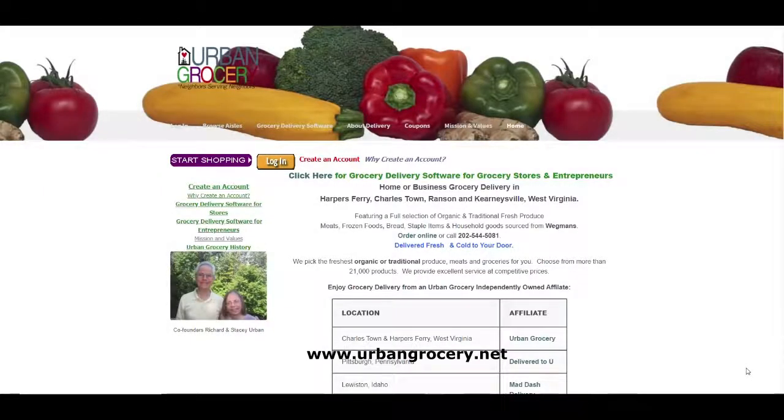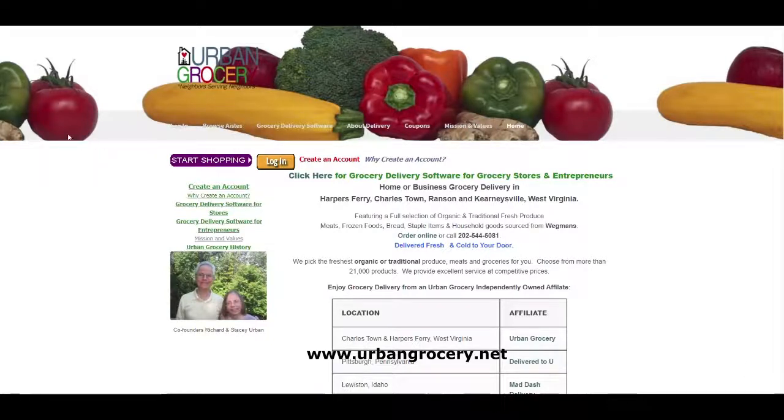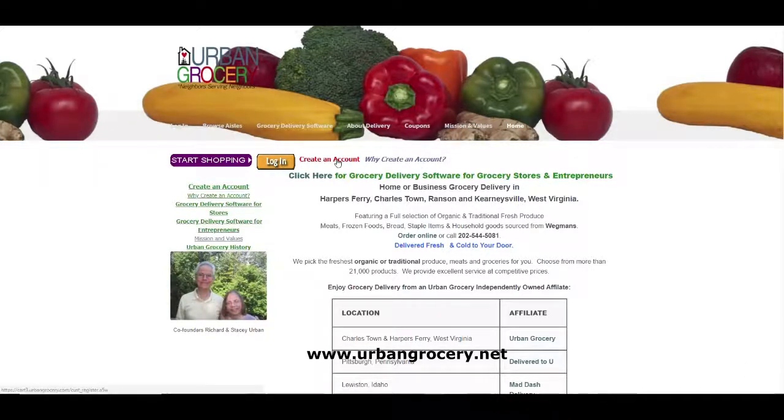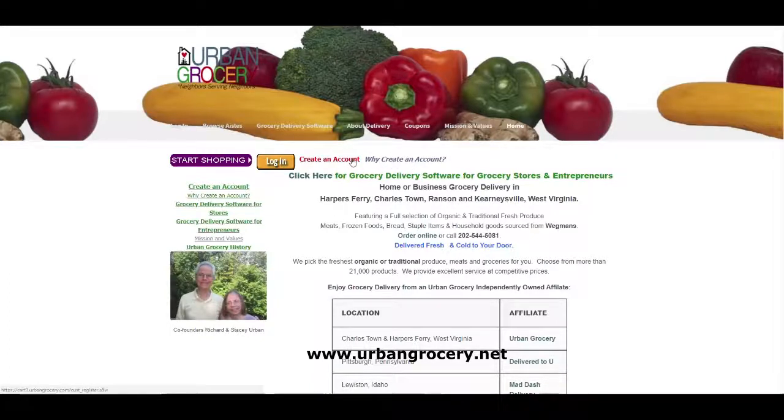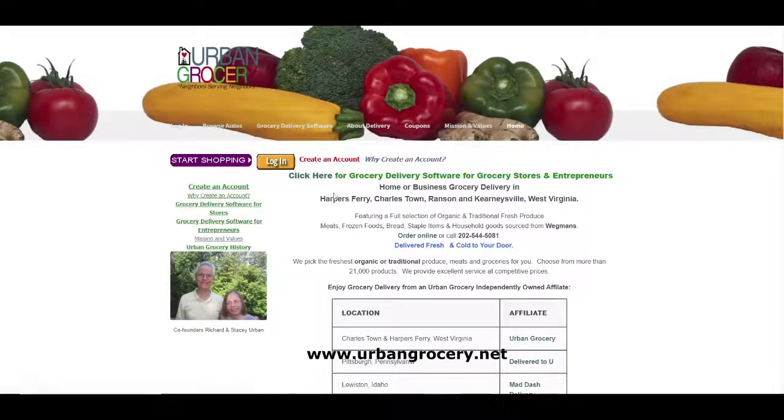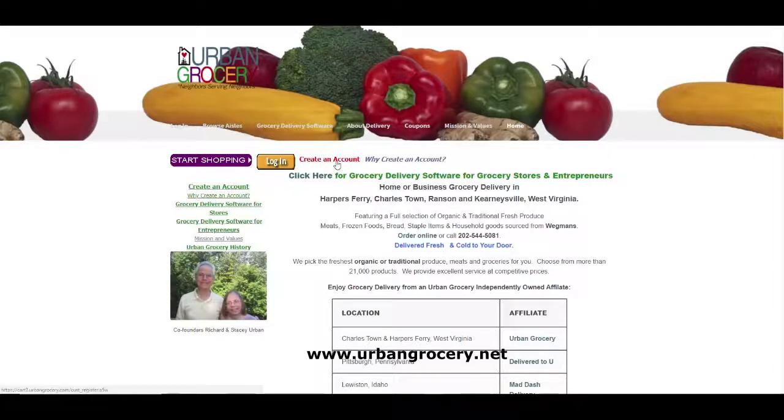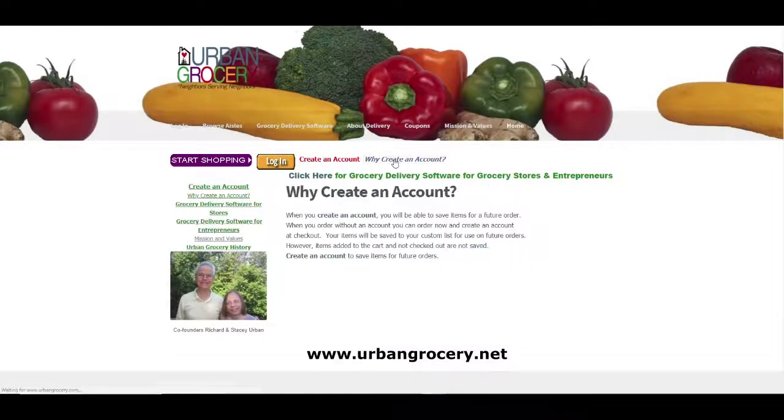This is the create an account feature and when we give you a template as an Urban Grocery Affiliate, there'll be a link here for this feature. So I recommend you keep that on your home page.